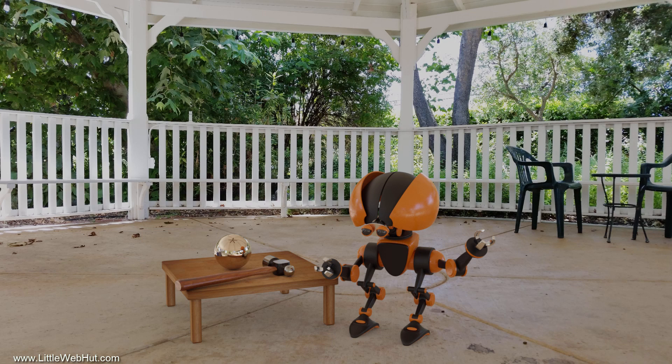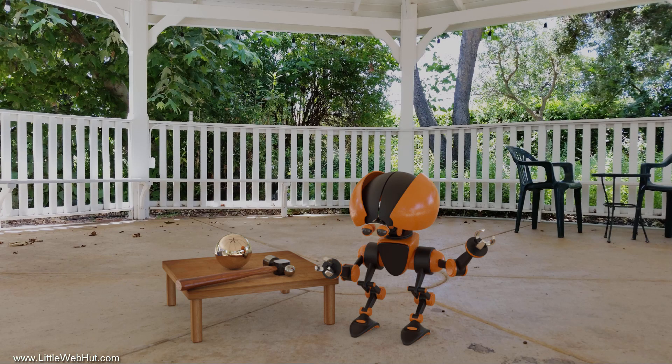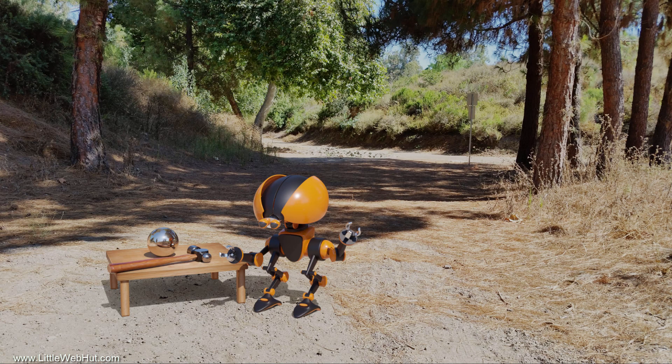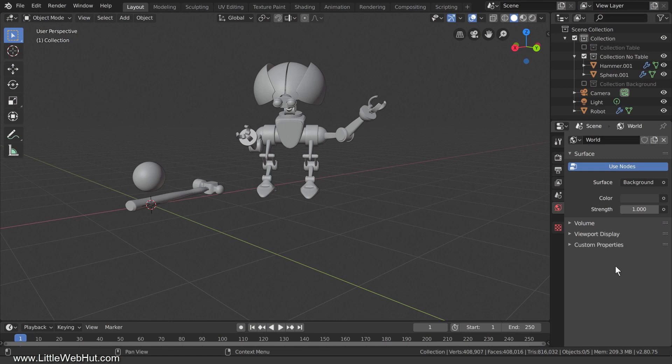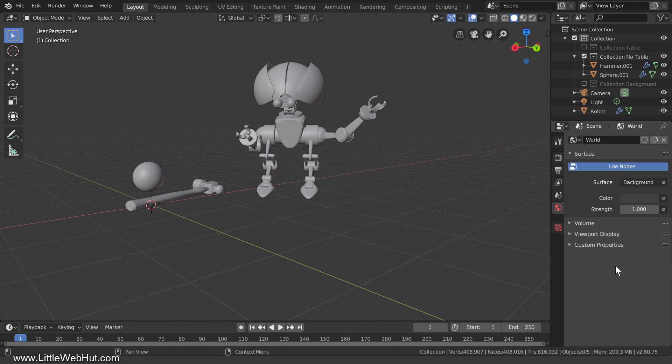For this video, I've photographed and generated HDR images for three different lighting environments: a nighttime environment with a streetlight, a daytime shaded environment in a gazebo, and a daytime environment in bright sunlight. Each of these lighting environments has their own challenges. Let's start with the nighttime environment. I'll be using Blender version 2.80. In this Blender scene, I have a robot, a reflective sphere, and a hammer.